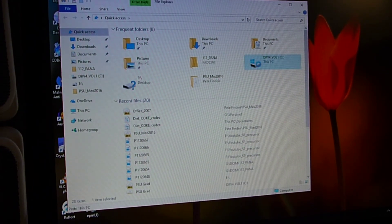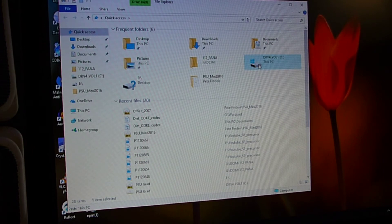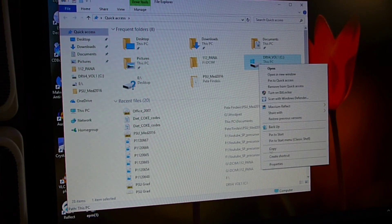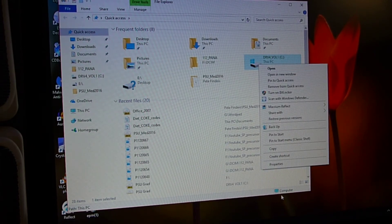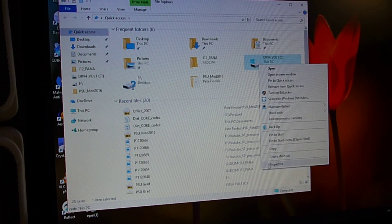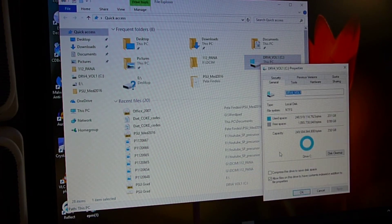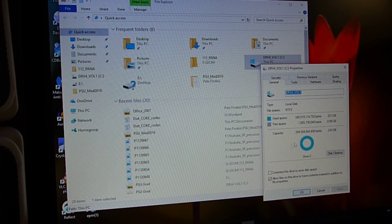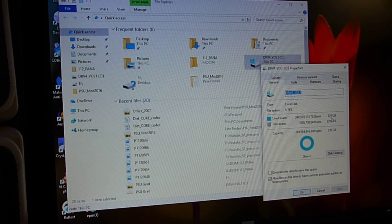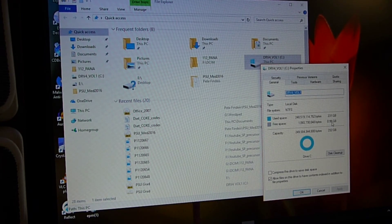We right-click on it, properties, and we still have a whole bunch of... all right, we still only have less than a gig of free space.